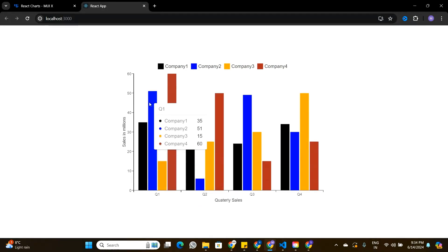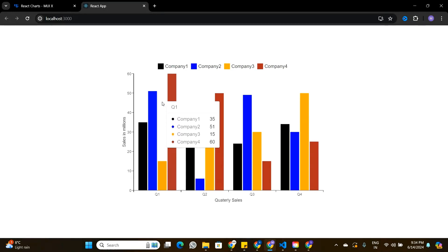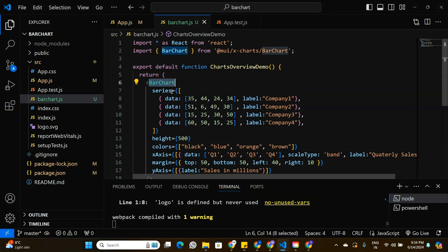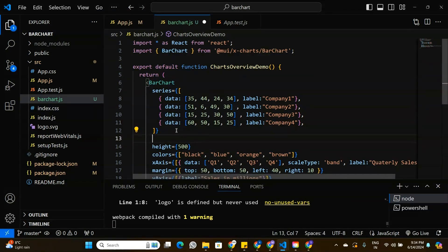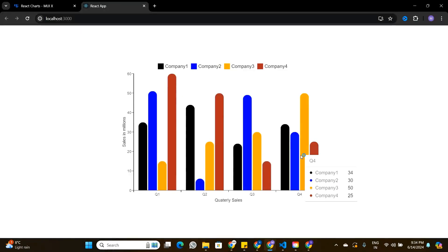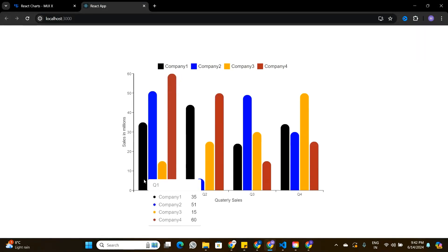The last customization I want to make is rounding the top of the bars. I'll add a borderRadius property to the bar chart component and set it to 30. Now the bars have rounded tops.